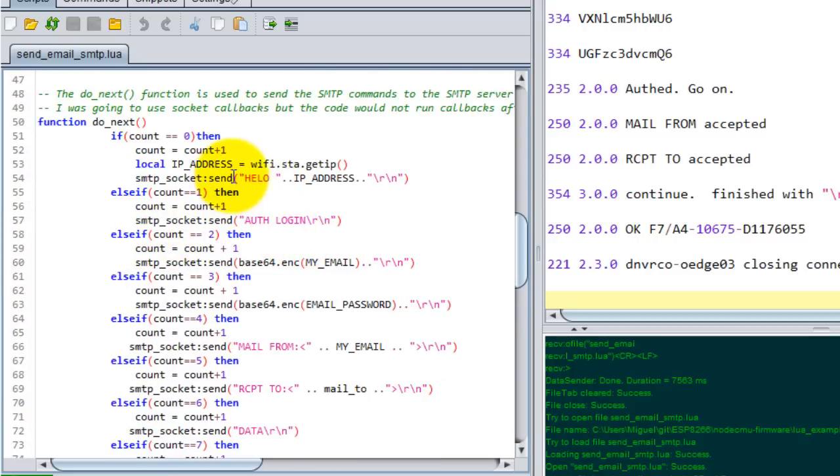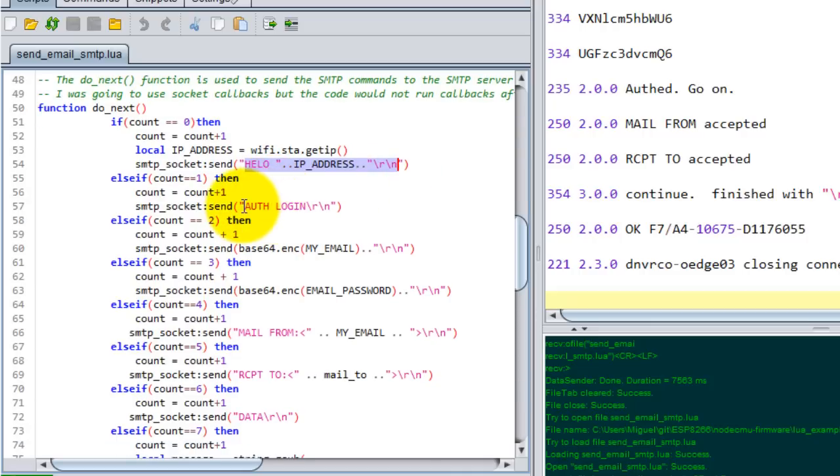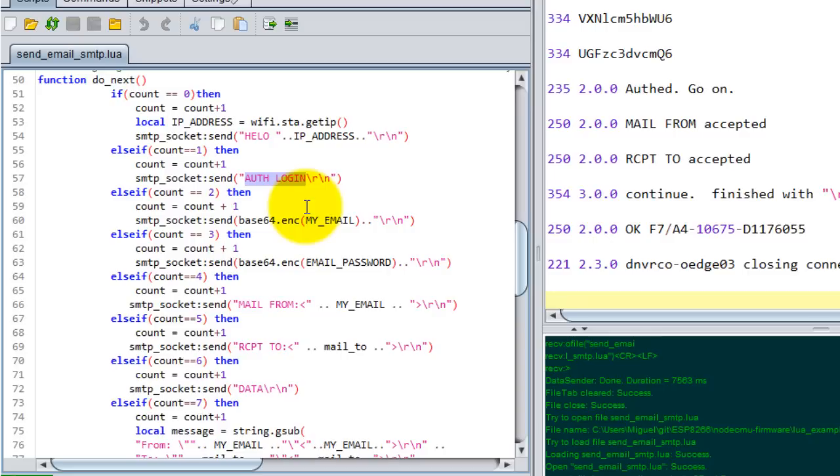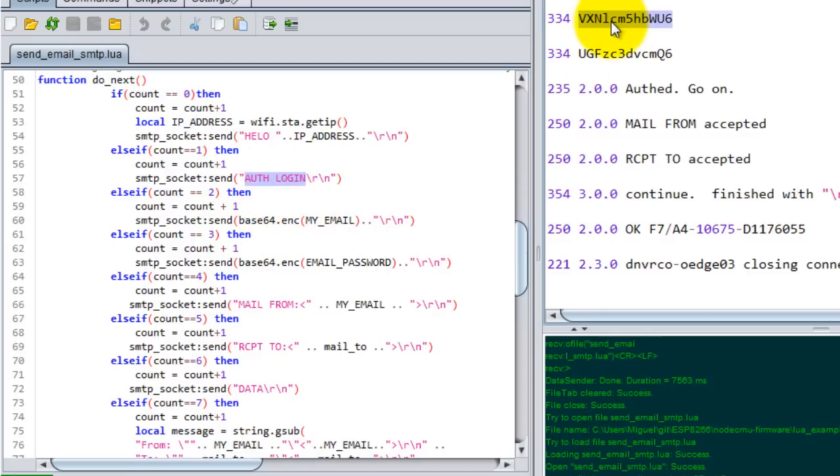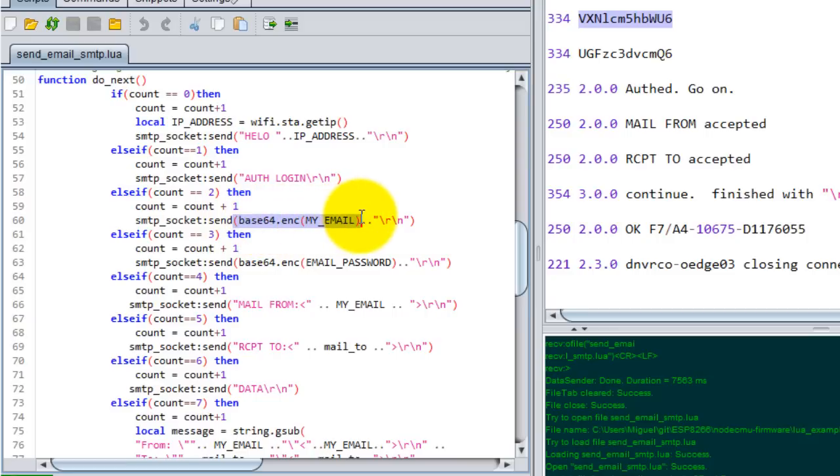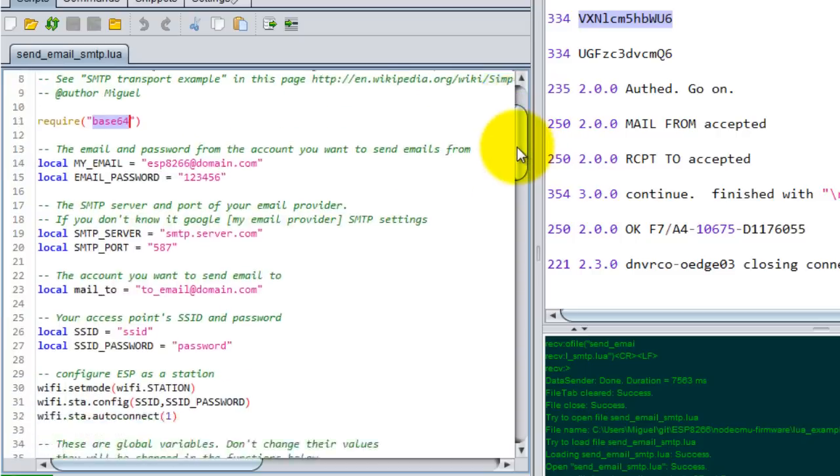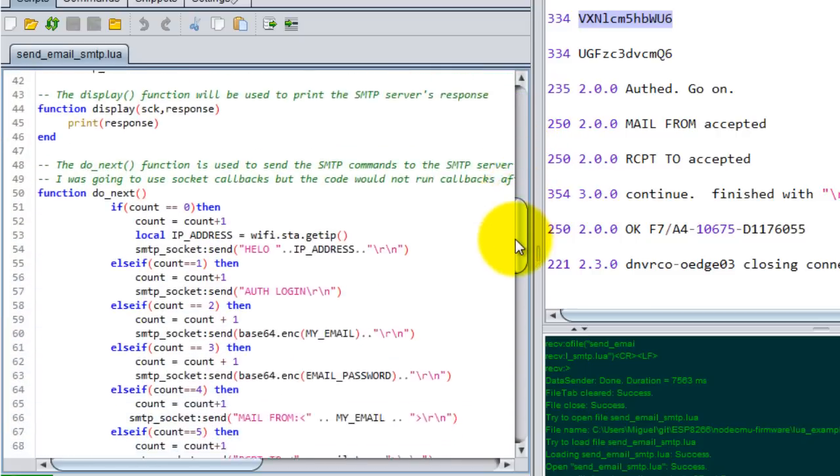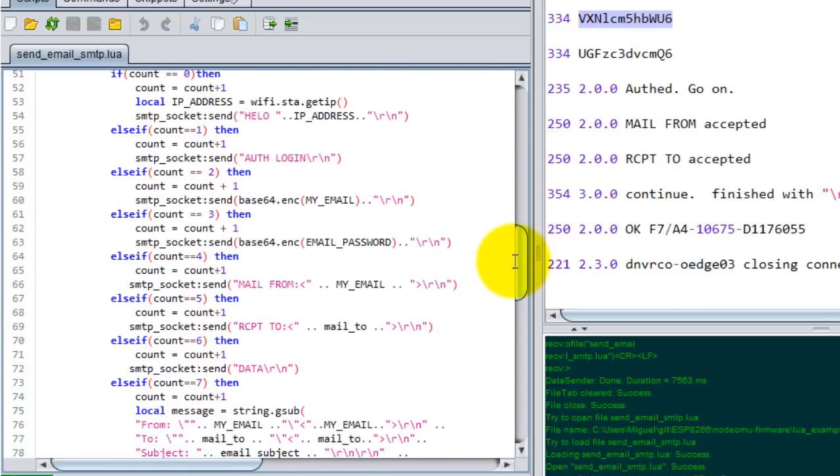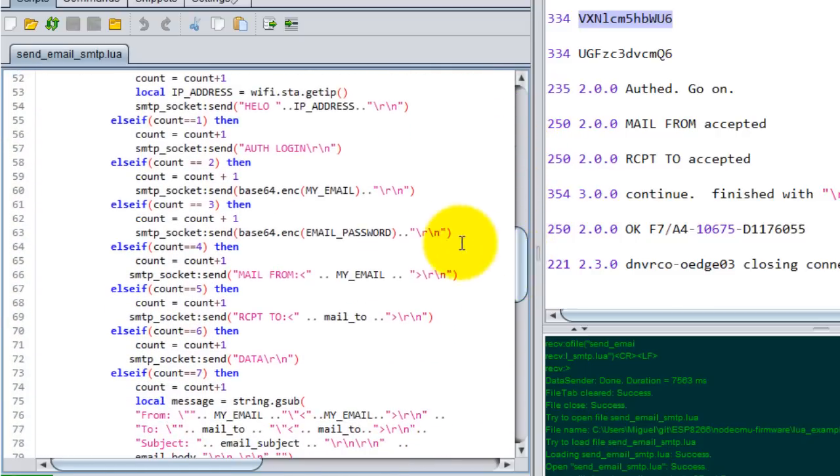This is just like a hello to the email server. This is where I send the login command. Then the server is going to ask for my username, so this is where I send my username, which is my email. It has to be base64 encoded. I also added a base64 module, so I will post the link to that one as well.